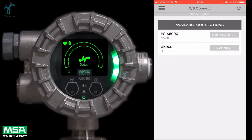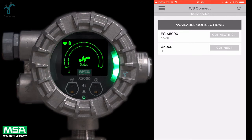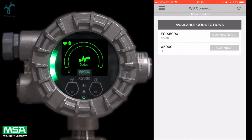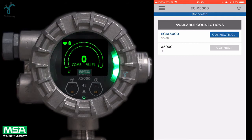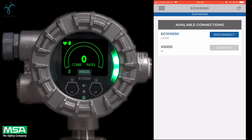While you are pairing the device, the OLED status lights on the display will begin blinking. Once you are connected, you can quickly and easily begin setting up and accessing your X5000 parameters.